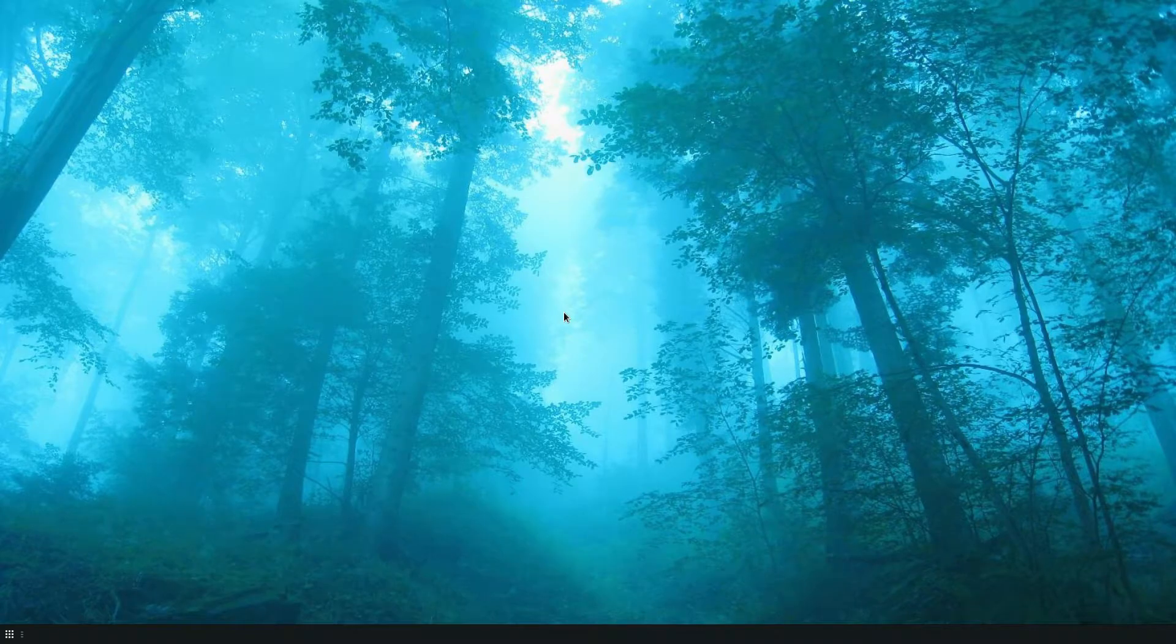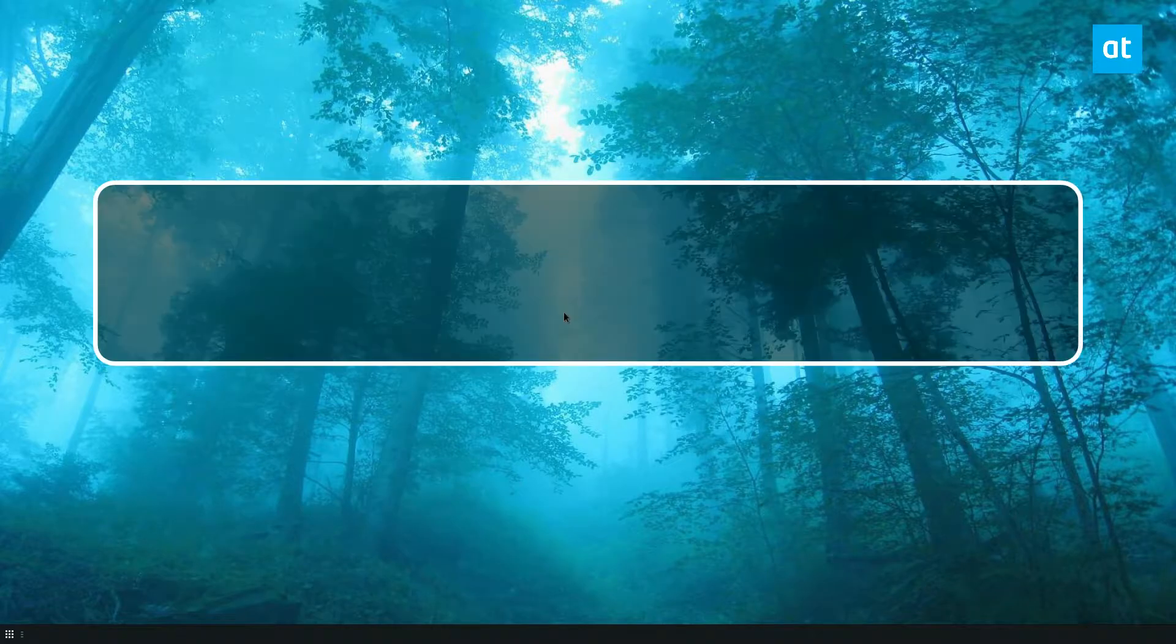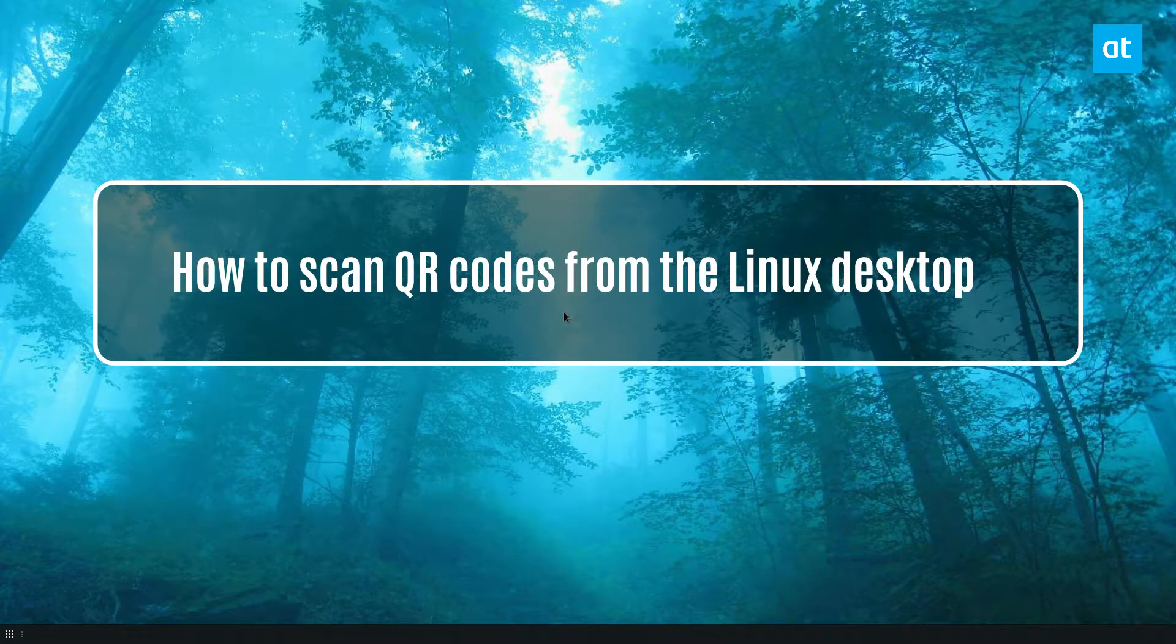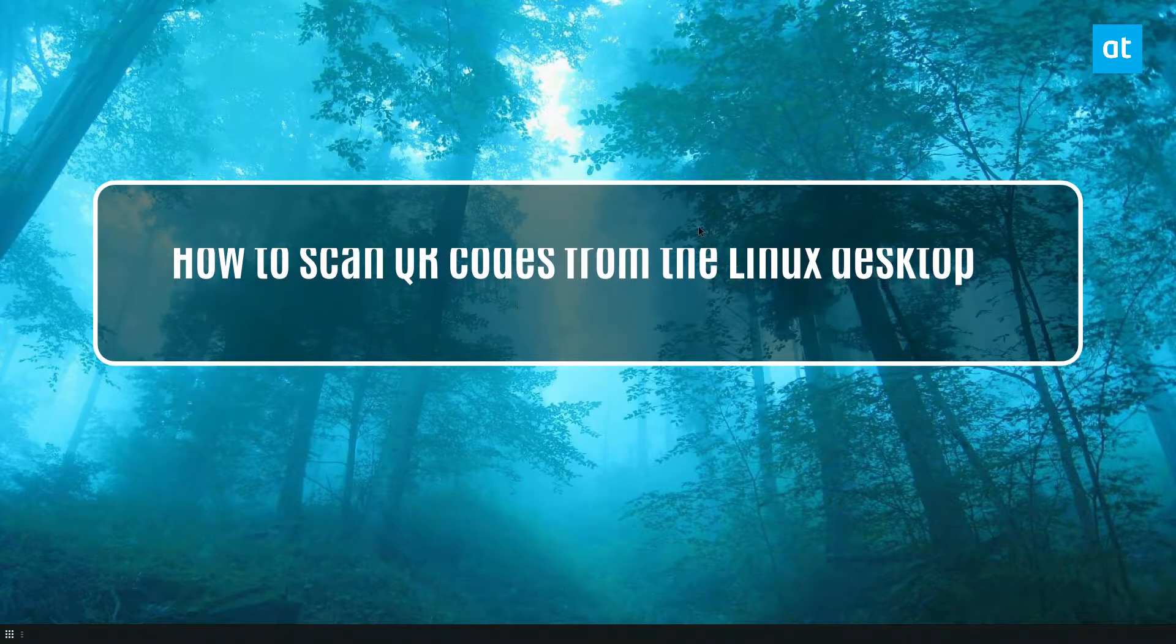Hey everybody, Derek here from Addictive Tips. In this video I'm going to show you how to scan QR codes on the Linux desktop.